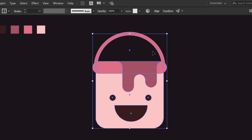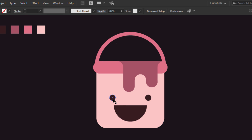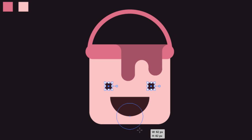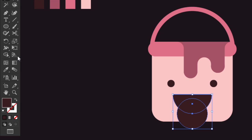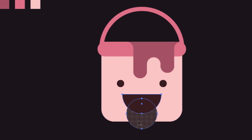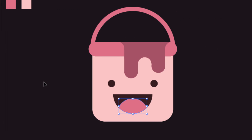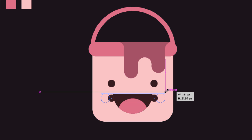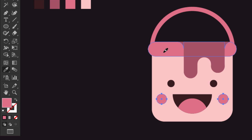Now select everything, then from the align window, click on the align center option. Move the eyes a little bit up. Then to make the tongue, choose the ellipse tool, hold Alt and Shift and make a circle from the middle of the bottom of the mouth. While the circle is selected, hold Shift and select the mouth. Then select the shape builder, hold Alt and click on the external part of the circle. Select the tongue and with the eyedropper, give it this pink color. Hold Alt and drag the eyes down here, then hold Alt and Shift to make it bigger. With the eyedropper tool, give it this pink color to make it look shy and cute.